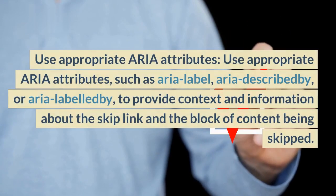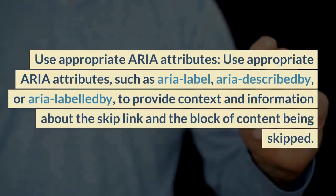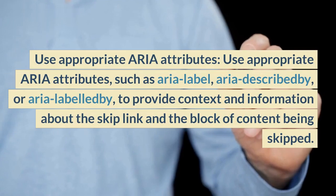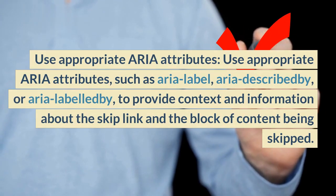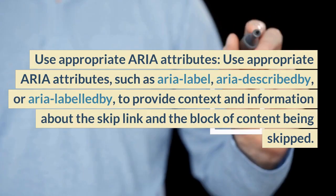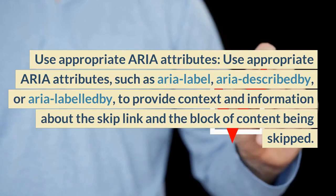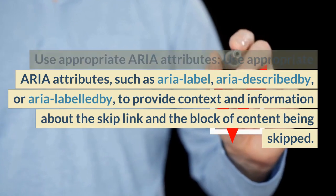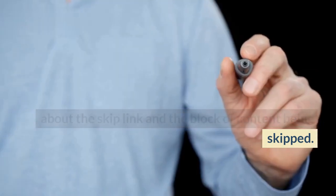Use appropriate ARIA attributes such as aria-label, aria-describedby, or aria-labelledby to provide context and information about the skip link and the block of content being skipped.